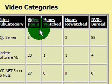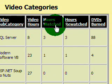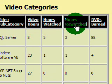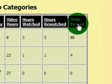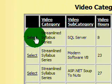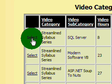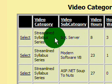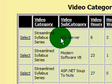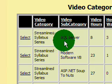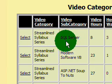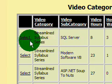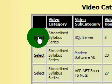And also, it'll be the total for the hours that you've watched and the hours you've rewatched, and any DVDs that you've burned. Well, let's click on Select to drill down into this first video series in the general category of Streamline Syllabus. And this is called SQL Server by Bob Tabor.